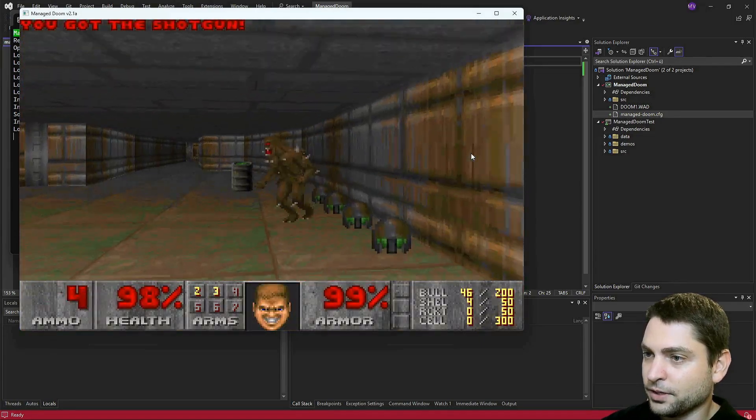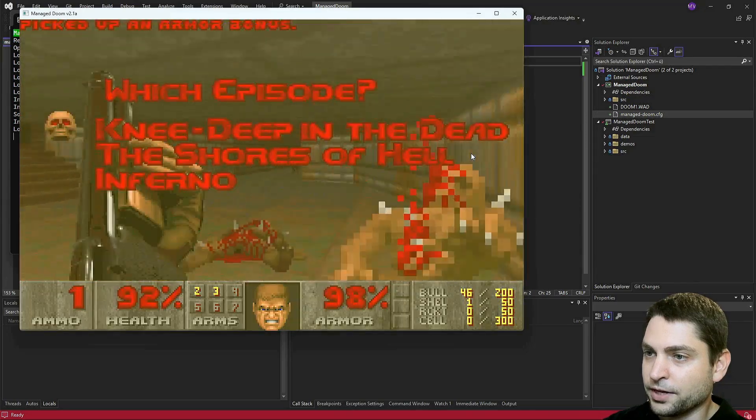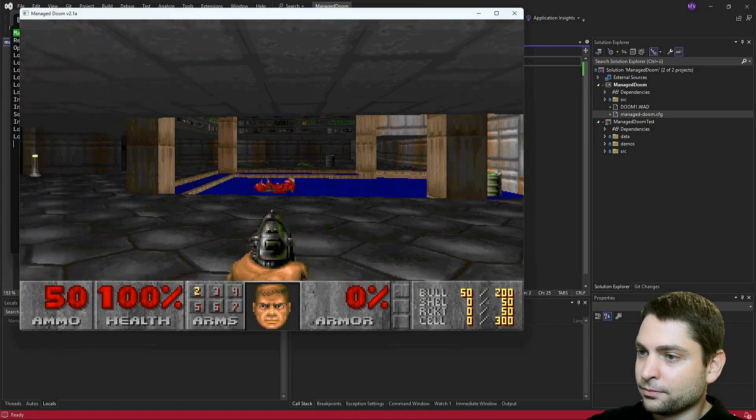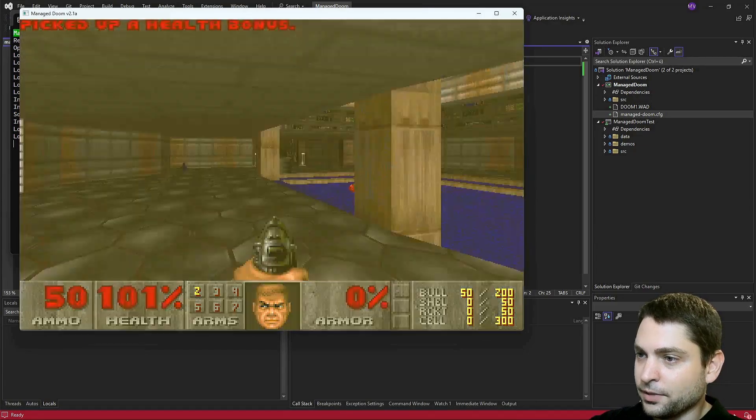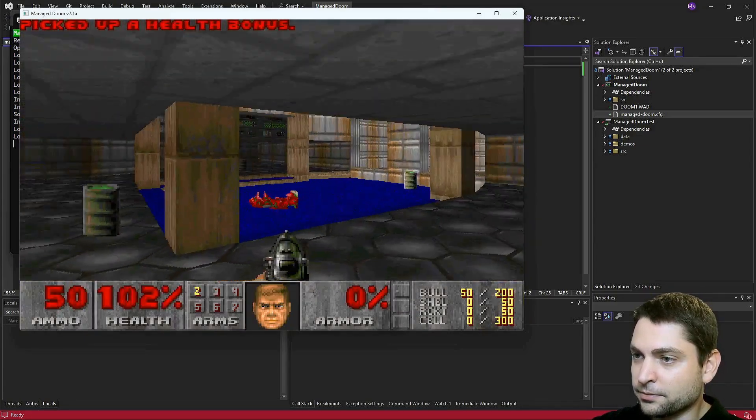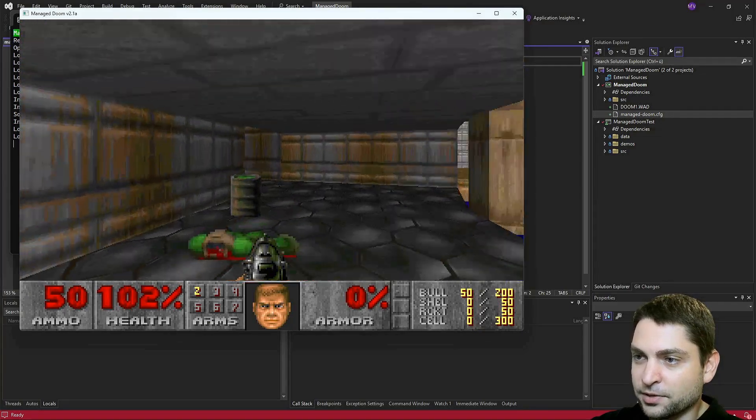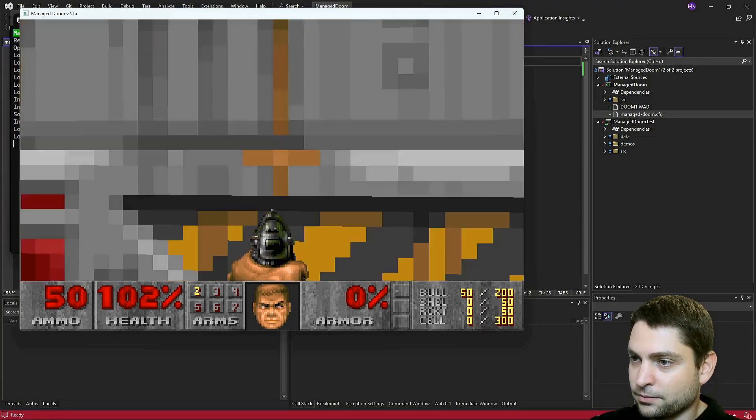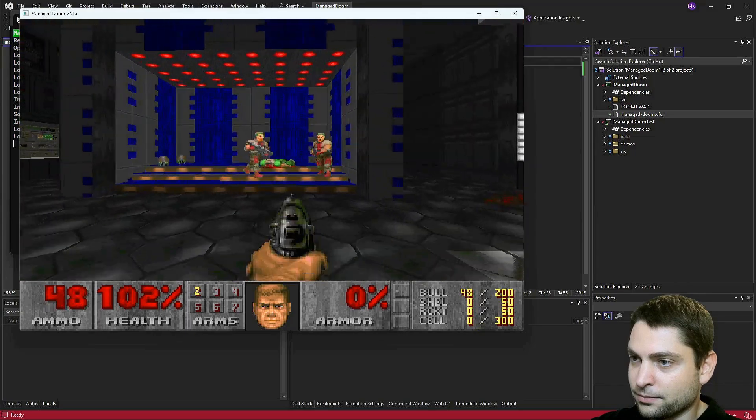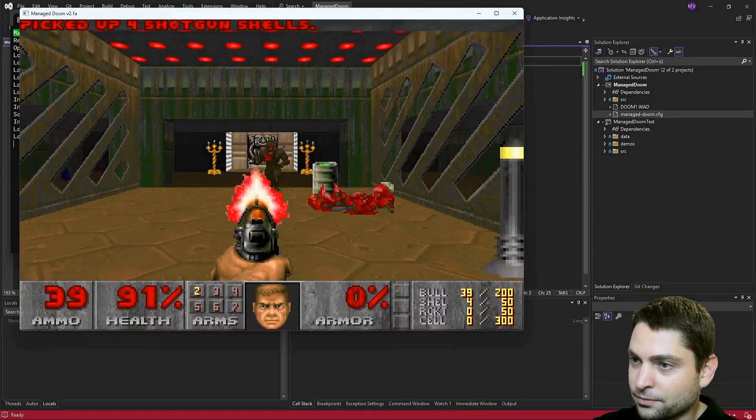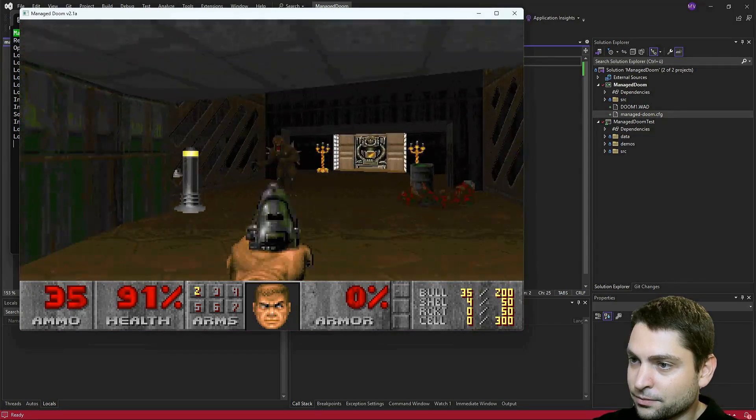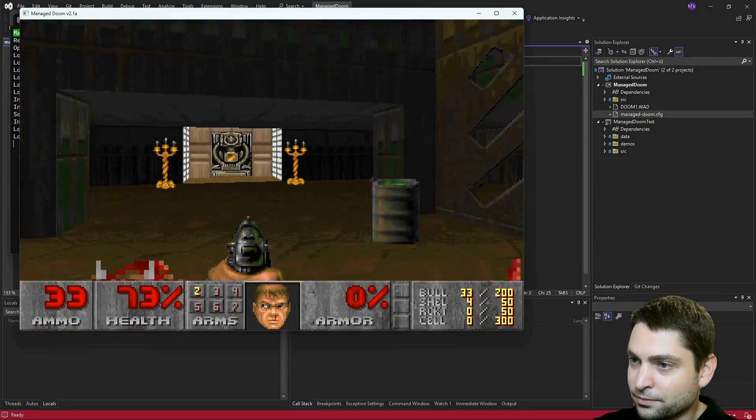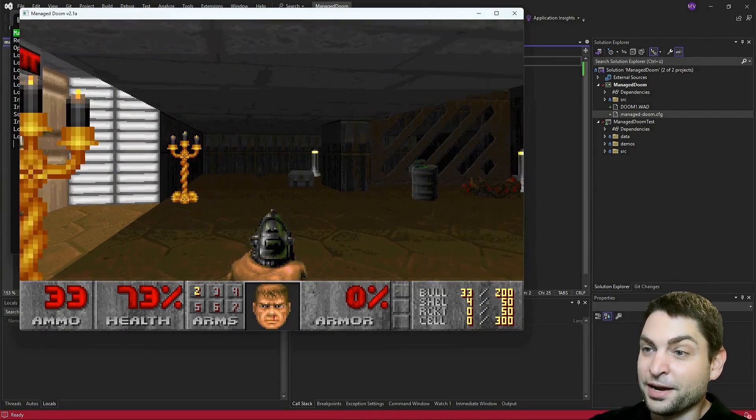Now let's play it. New game. This is it. I'm not playing with the mouse and keyboard. Let's find some enemies. Not bad, right?